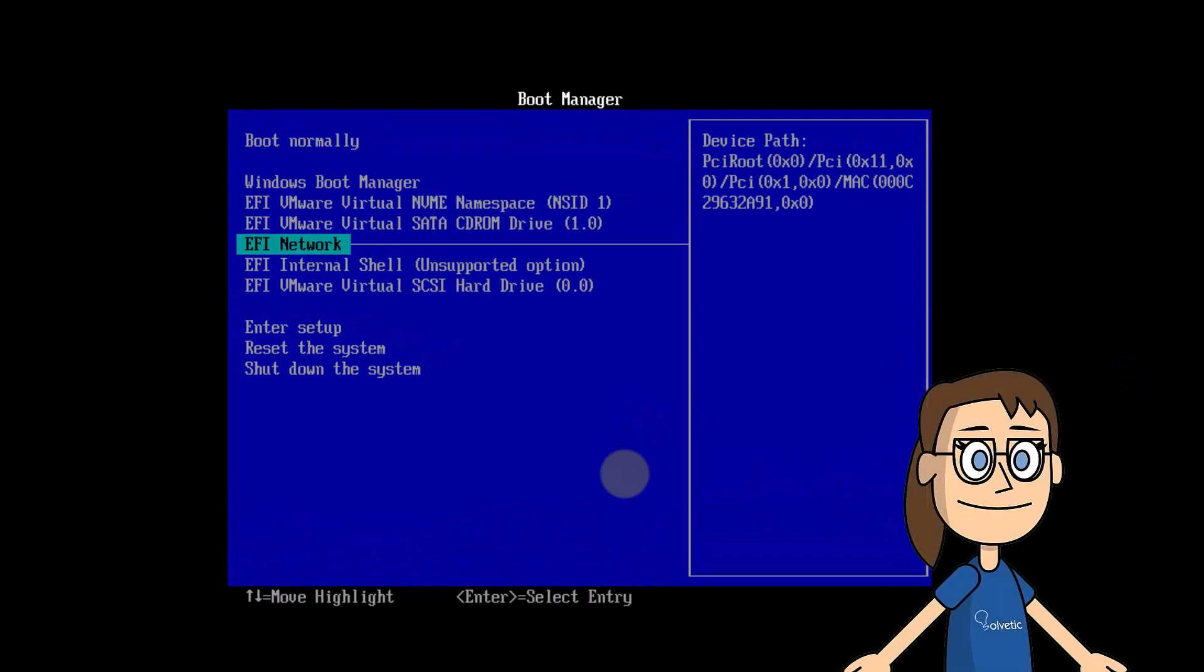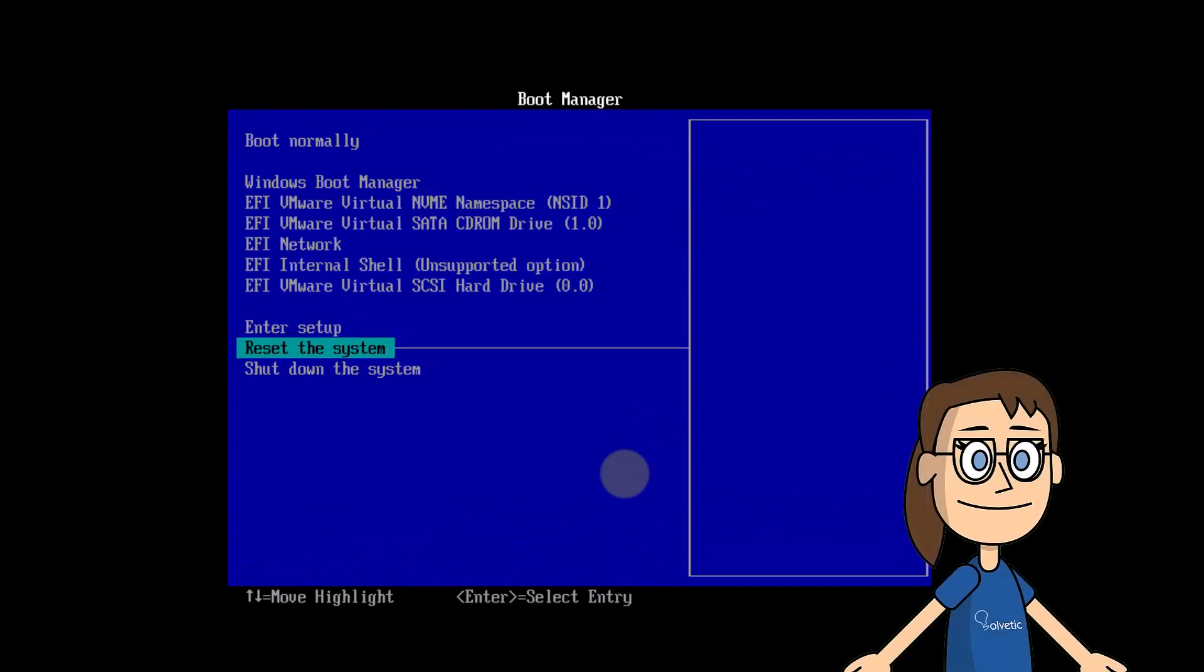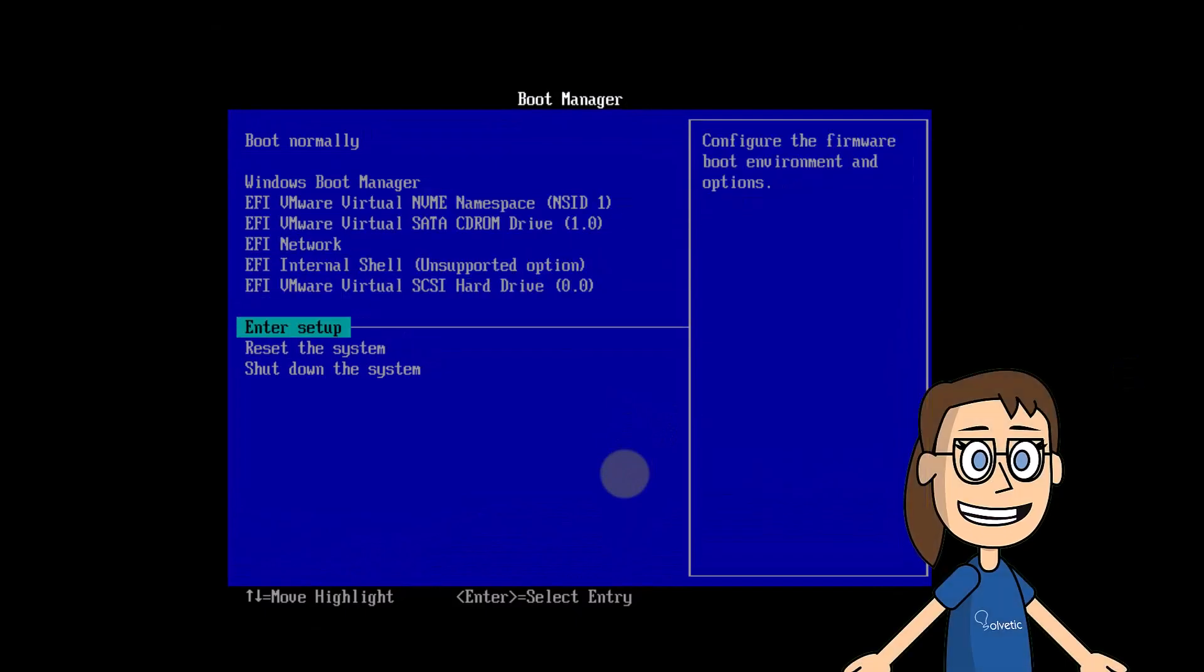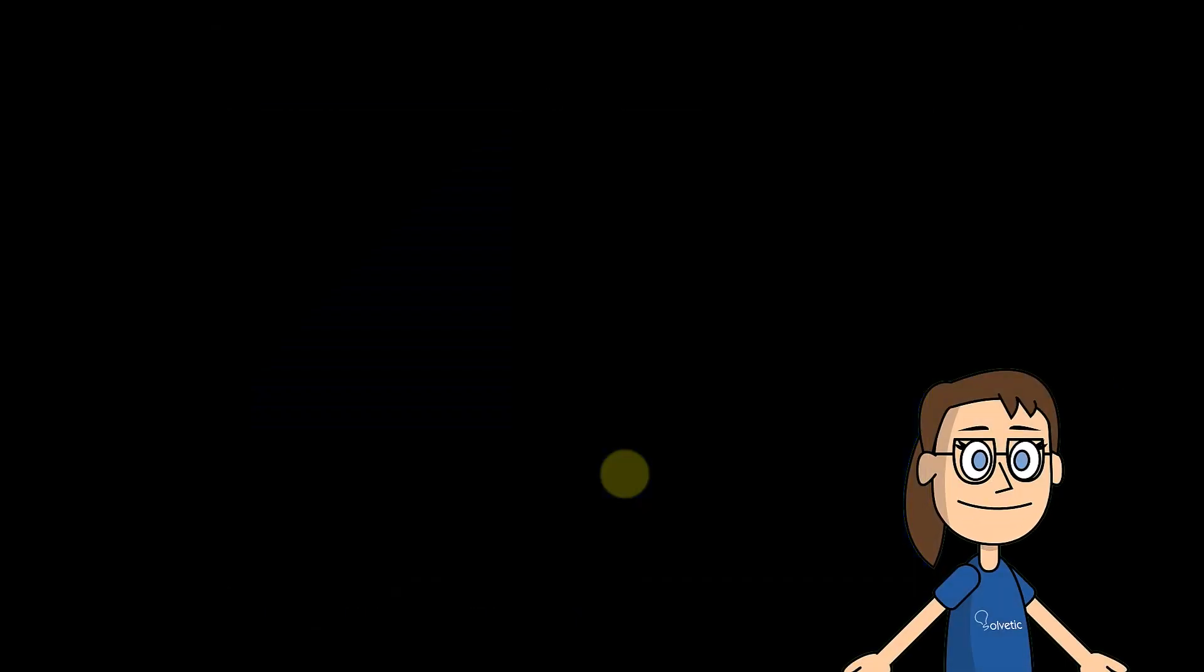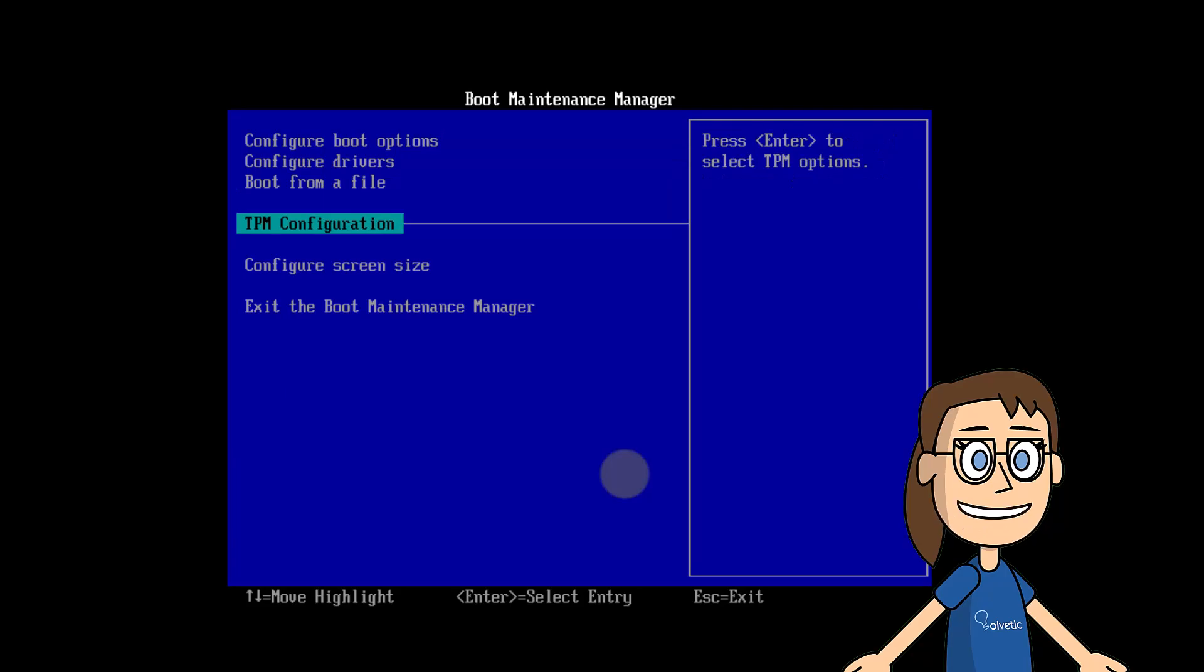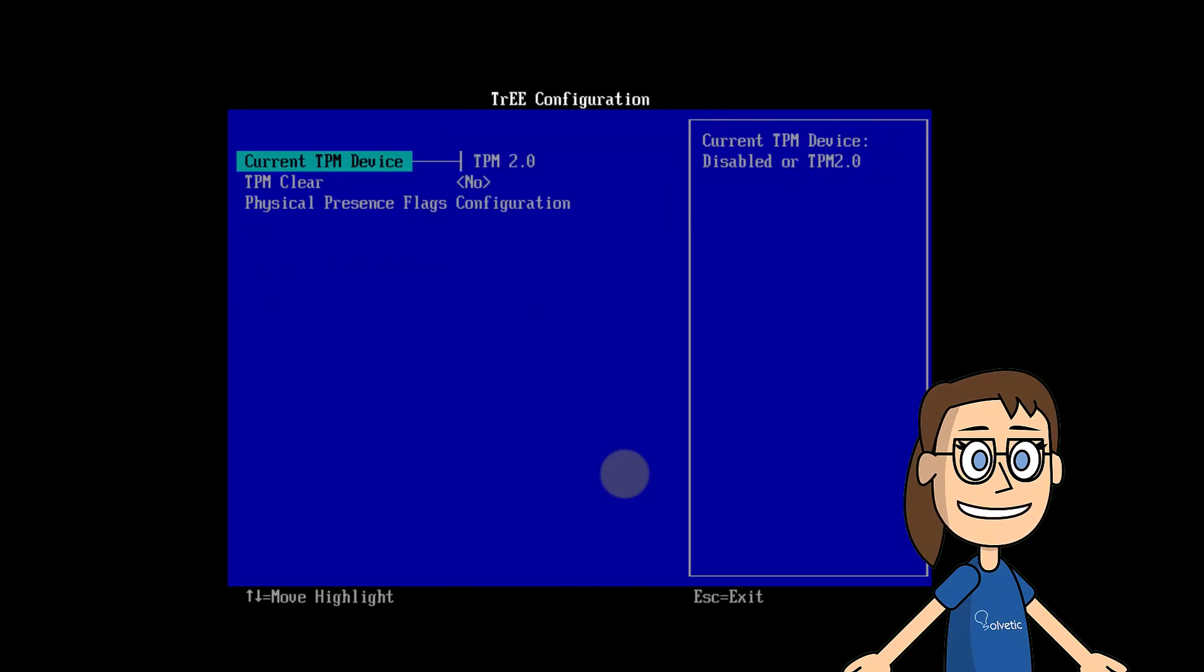After this, go to Enter Setup. Click on TPM Configuration. Then, validate the current state. To return to Windows, you must click Boot normally.